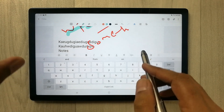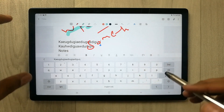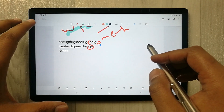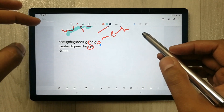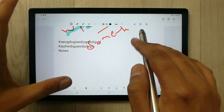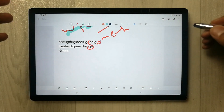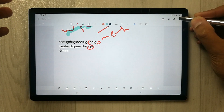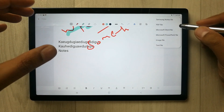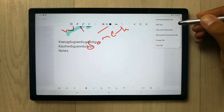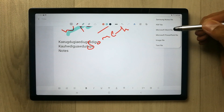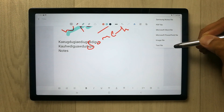In Samsung Notes on the Tab A8, there are limited tools and not all tools are available. You can convert your notes into a notes file, PDF, Word, PowerPoint, image, or text file.